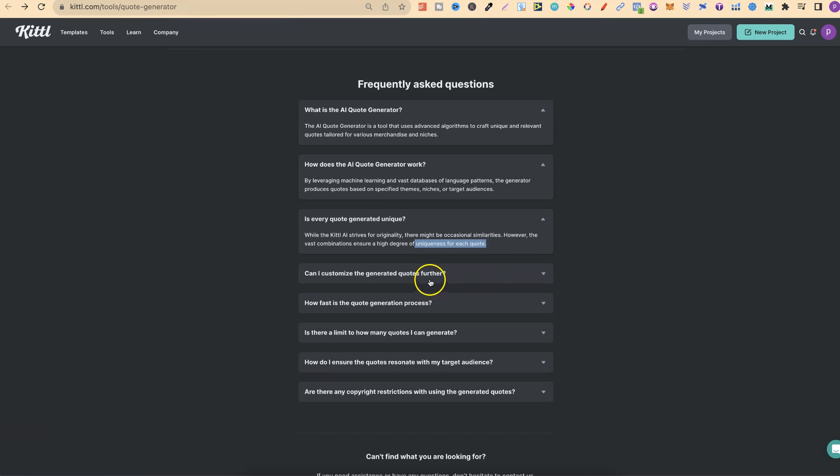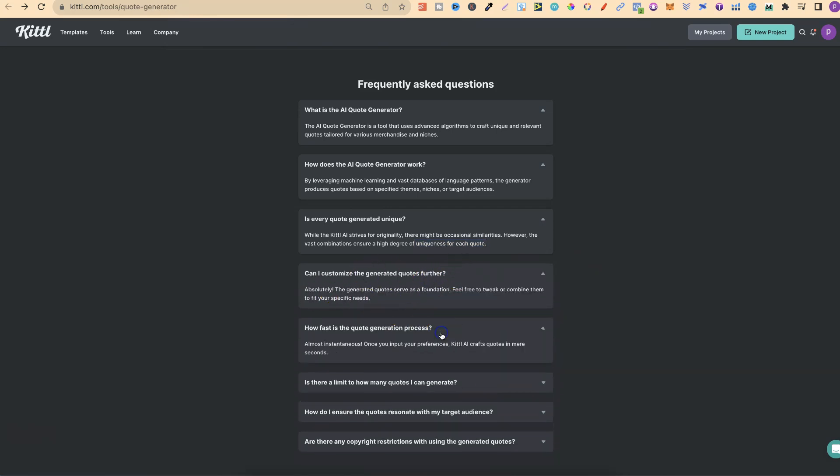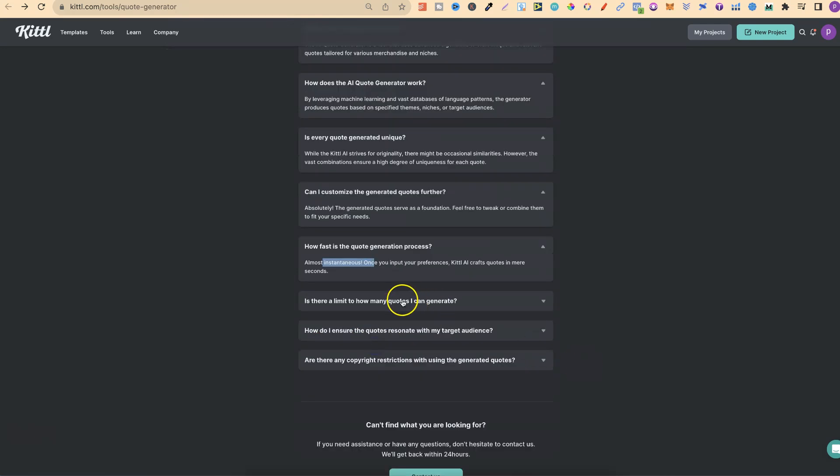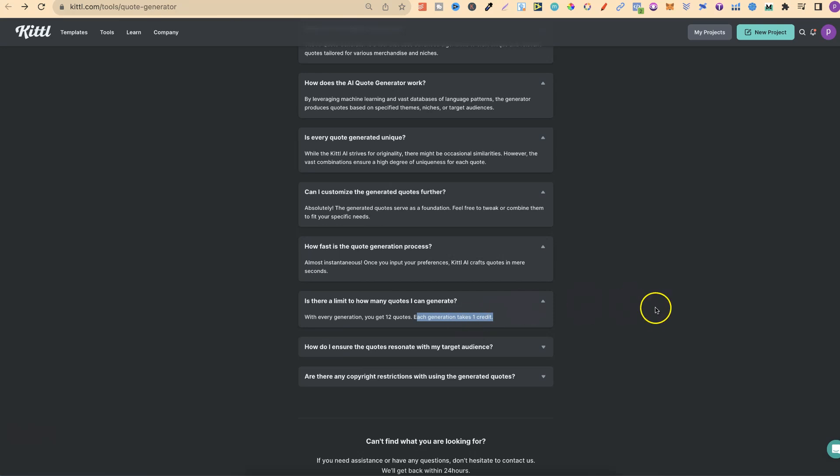Can I customize the quotes further? Absolutely. How fast is the quote generator? Almost instantaneously. Is there a limit to how many quotes I can generate? With every generation you get 12 quotes. Each generation takes one credit, and at the minute until the end of December, we've got unlimited credits.